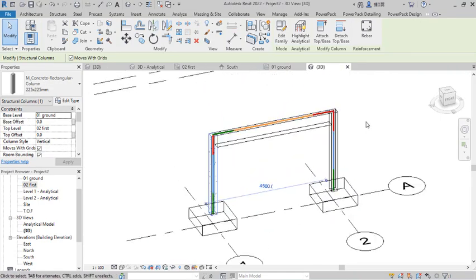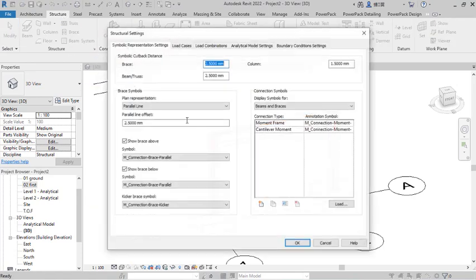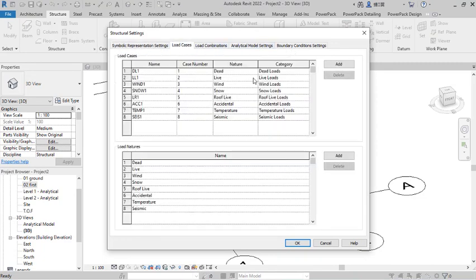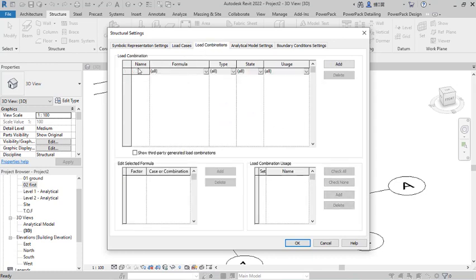Now I want to apply load so we can carry out the automatic reinforcement generation. To apply load, go to Structure and click on Loads — this opens the Load dialogue. By default, Revit has a number of load cases and load natures. You can add or remove them. Going to Load Combinations, you can create and generate loading combinations. You can also access this through the View menu under Analysis.